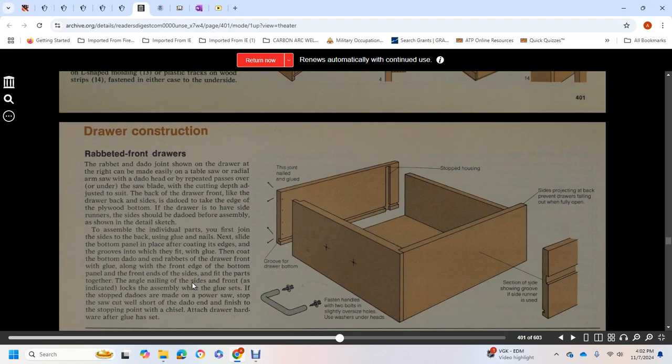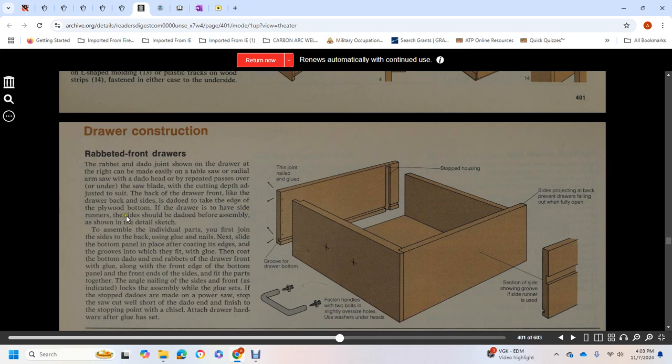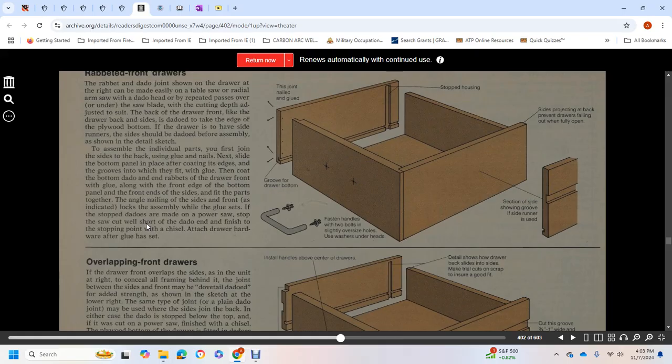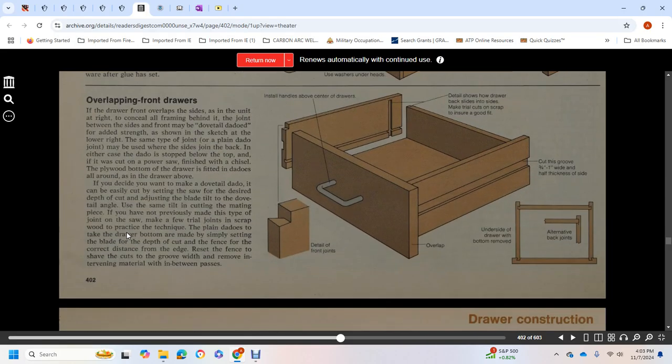A rabbeted front drawer with a rabbeted dado joint can be made easily with a table saw or radial arm saw. Adjust the saw blade cutting depth and edge to suit. The back of the drawer fits into the dado on the back of the sides. The sides should be dadoed before assembly, as shown in the detailed sketch. To assemble the individual parts, first join one side with the back using glues and nails. Next slide in the bottom panel, which fits in place with a tongue and groove edge. Coat the bottom of the dado and the rabbit, along with the front edge of the bottom panel and the front end of the side. Fit the parts together and secure with single nailing on sides and front as indicated. Let the assembly set with glue.